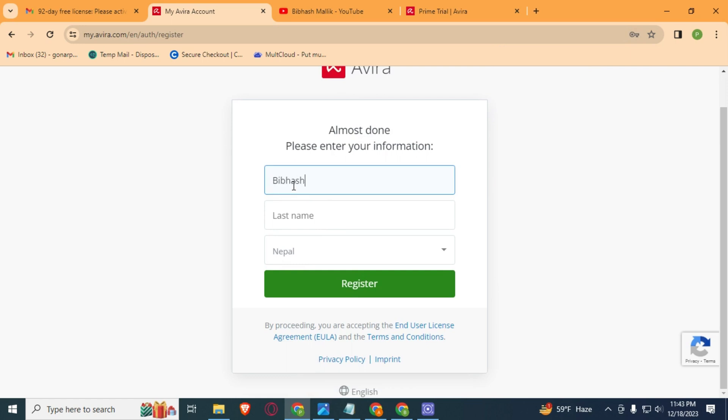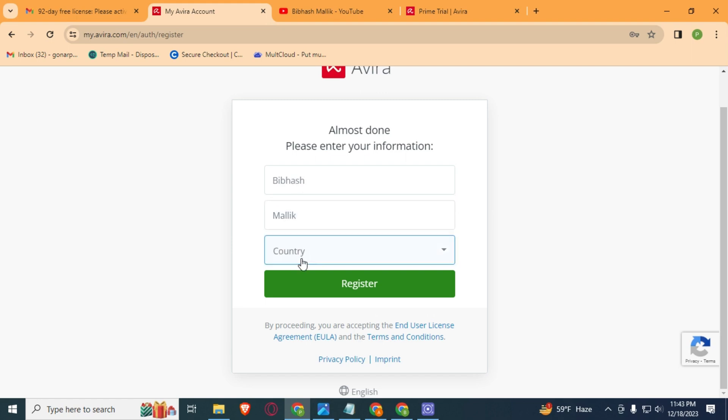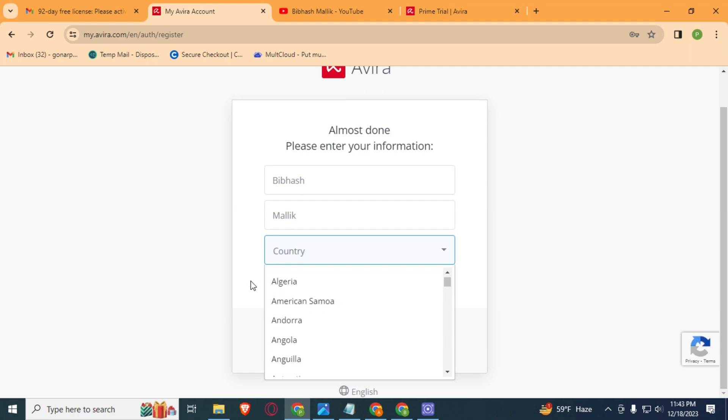Last name. And by default this is the Nepal country selected. You can also change this country. Then click on this Register button.